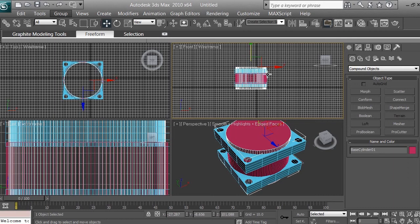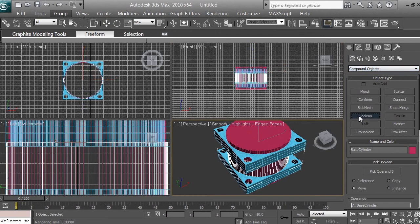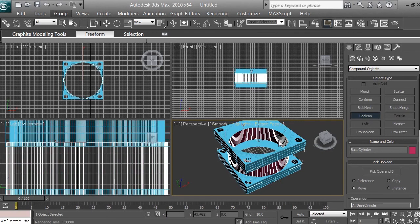Now click on the larger cylinder — it should be selected. Go to Create, Geometry, Compound Object, and Boolean. We needed the smaller cylinder to protrude from top and bottom so the boolean creates a visible through-hole. Click Boolean, make sure the operation is set to Subtraction (B), then click Pick Operand B and select the smaller cylinder. The hole is now created inside the larger cylinder.